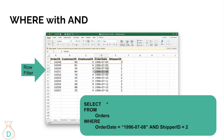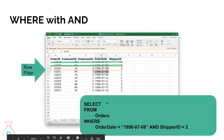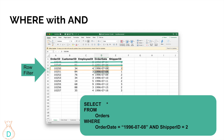With AND, the query scans every row and looks for combinations that match BOTH conditions. The first row is July 4th with shipper ID 3 — doesn't match either condition, eliminated. The second row is July 5th with shipper ID 1 — still doesn't match, eliminated. Row four has July 8th with shipper ID 2, so it matches both conditions — we keep it. Row five has July 8th but shipper ID 1 — only one condition matches, so it's excluded.